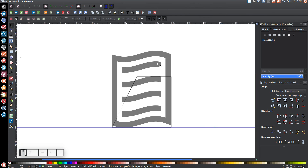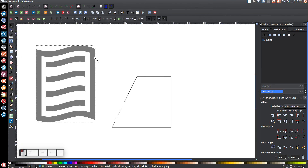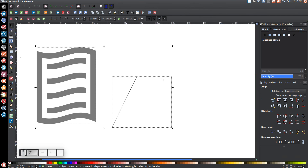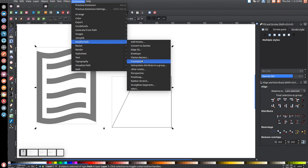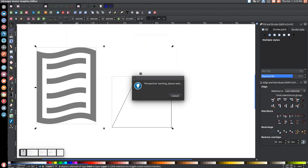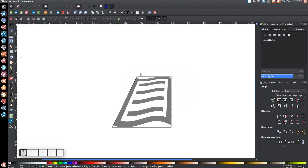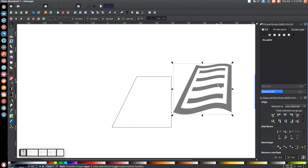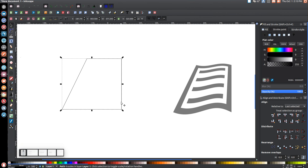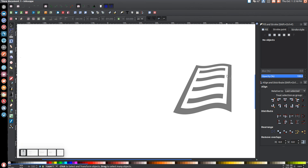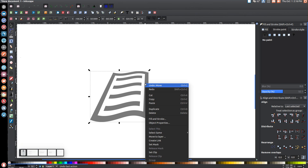Press F1 or click the arrow to return to the selection tool. Press Escape to deselect everything. Hover over the guide line, and once it turns red press Delete to remove it. Move the page shape aside, then hold Shift and click on the envelope object. With both selected, go to Extensions > Modify Path > Perspective. This makes the page look like it's laying at an angle. Delete the envelope shape afterward.